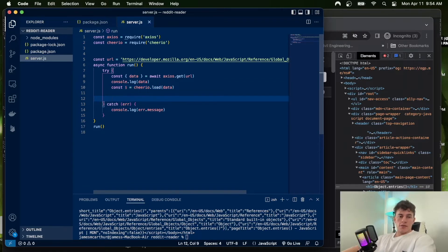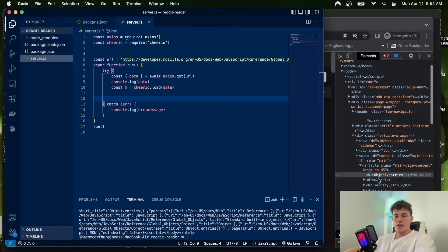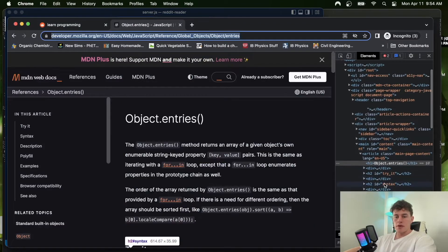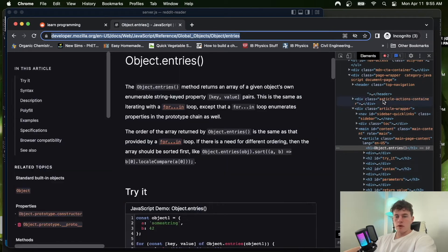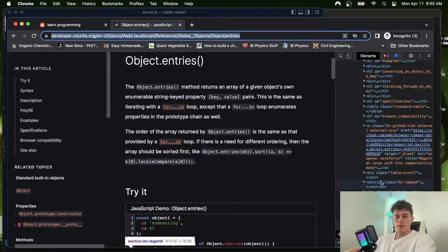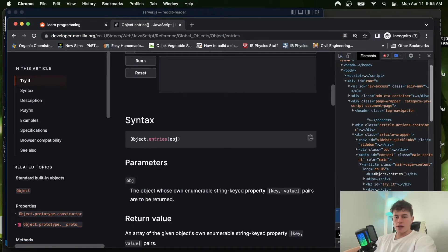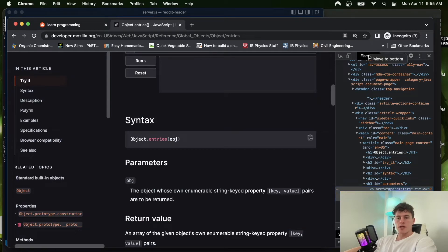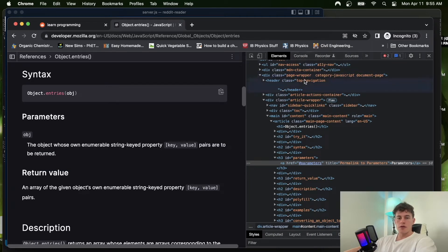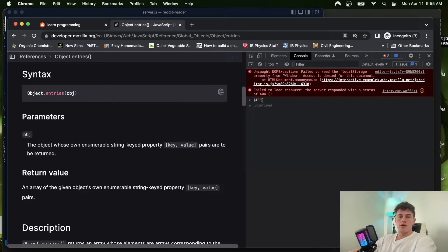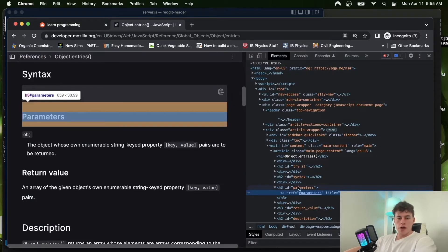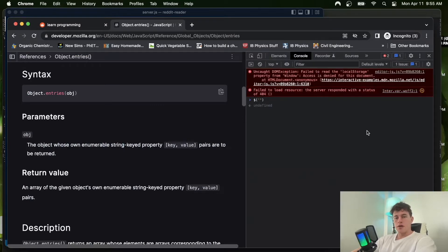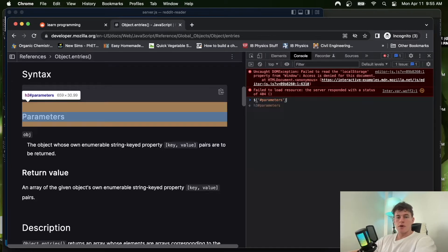Let's say we wanted to select a particular element — for example an h3 tag with a specific id attribute. We can test our selections in the browser console using jQuery syntax, which is exactly how Cheerio selects. So our element is an h3 tag with the id 'parameters', and doing '#parameters' selects that h3 tag nicely.